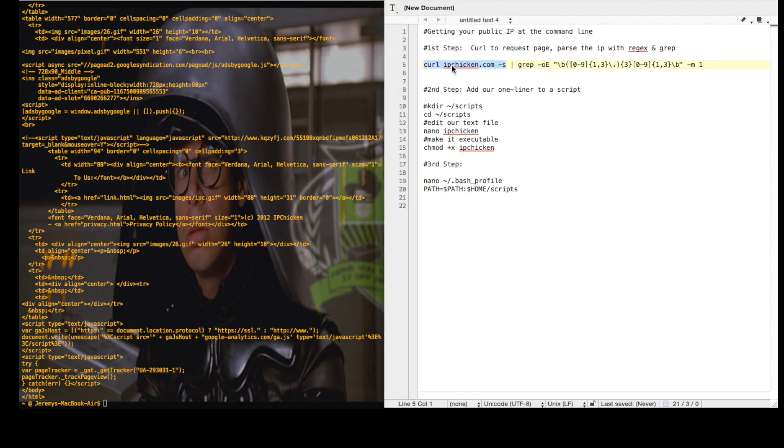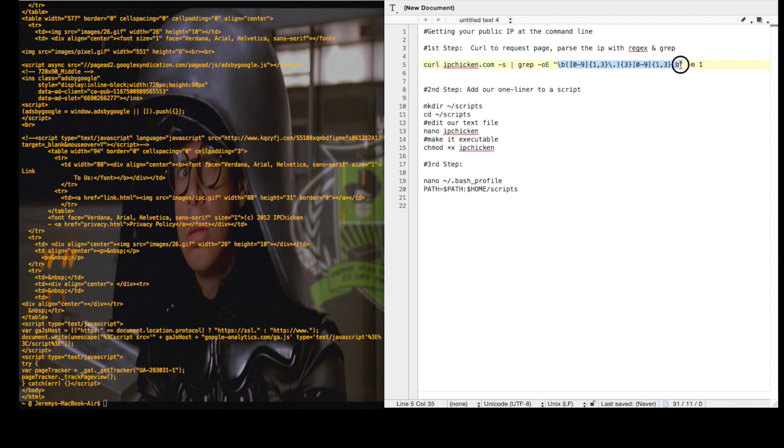So what we can do is curl and grab the web page and then output that to grep. Using grep and some regular expressions, we'll grab just the data string that matches the IP address pattern and we'll grab the first instance of that.